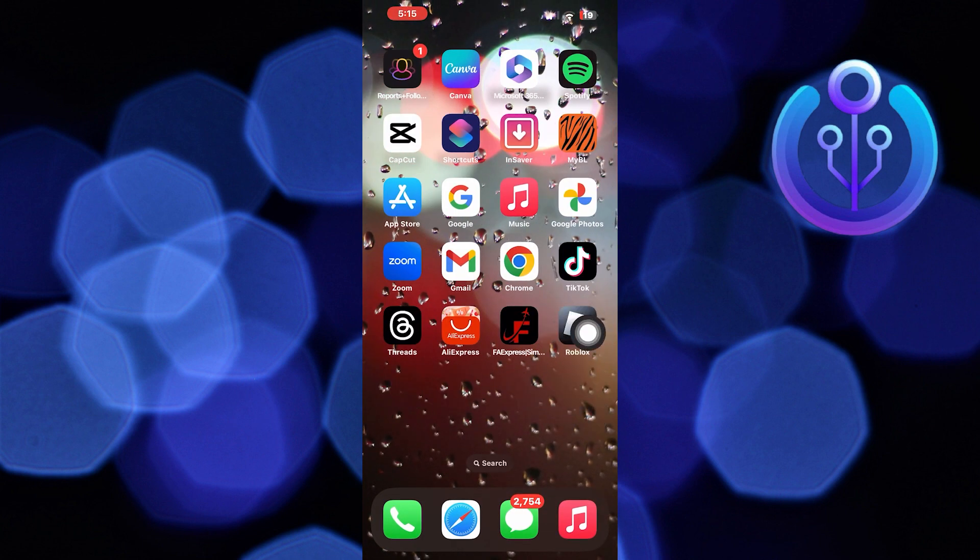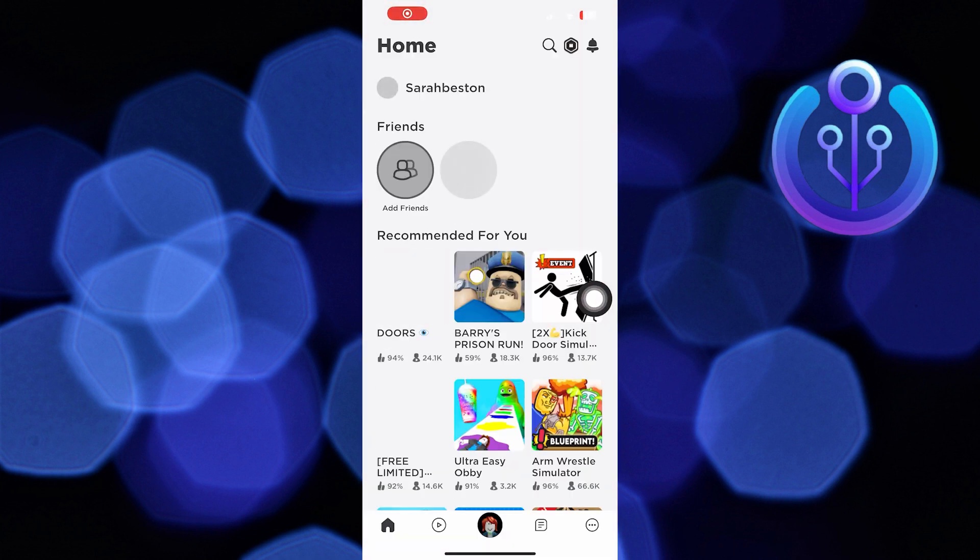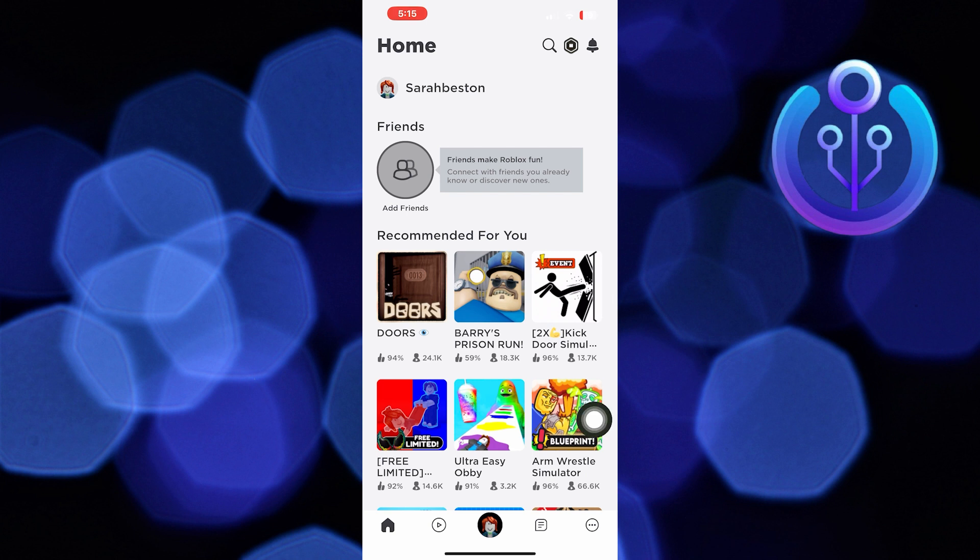So click to open up the Roblox game. Once you get into Roblox, click on three dots from the bottom right corner.